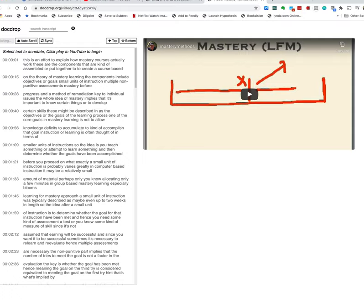And what that video shows is an annotation, a layering annotation system called hypothesis.